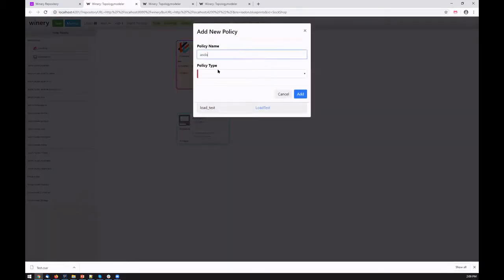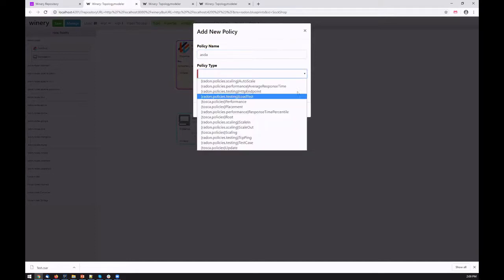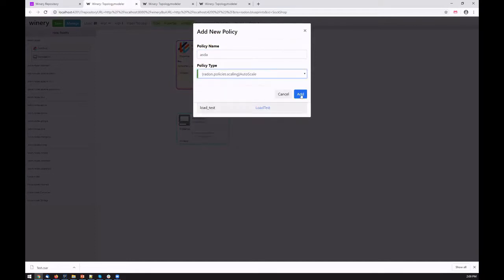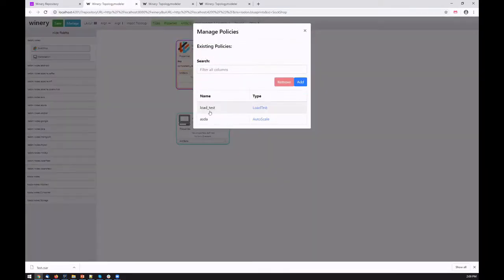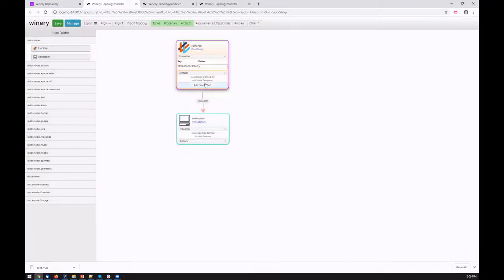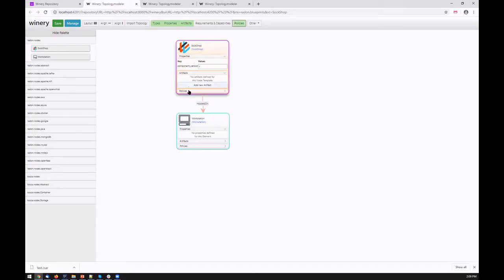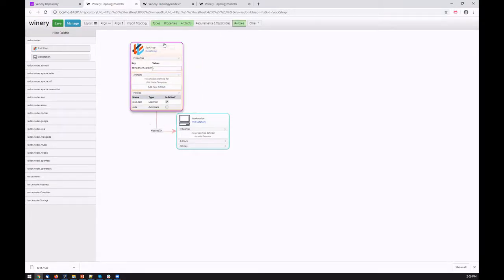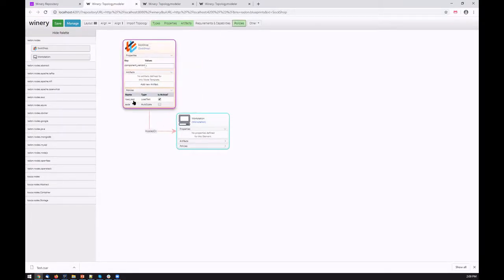We can manage policies for the template. We can add policies defining, for example, an autoscale policy, specifying the properties and attaching those policies to the templates, which can be used by other tooling for different reasons. We can specify the policy is active.